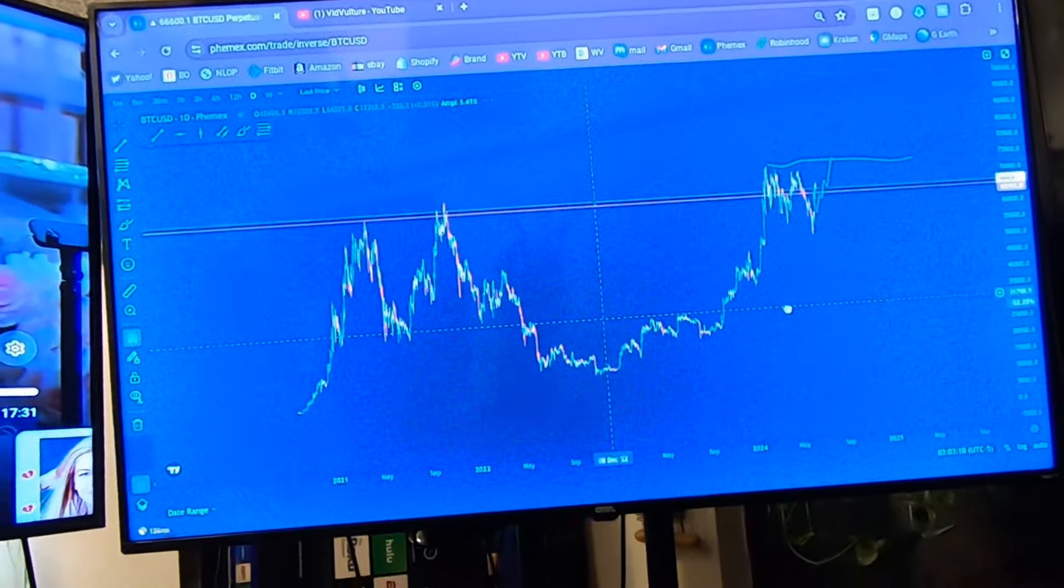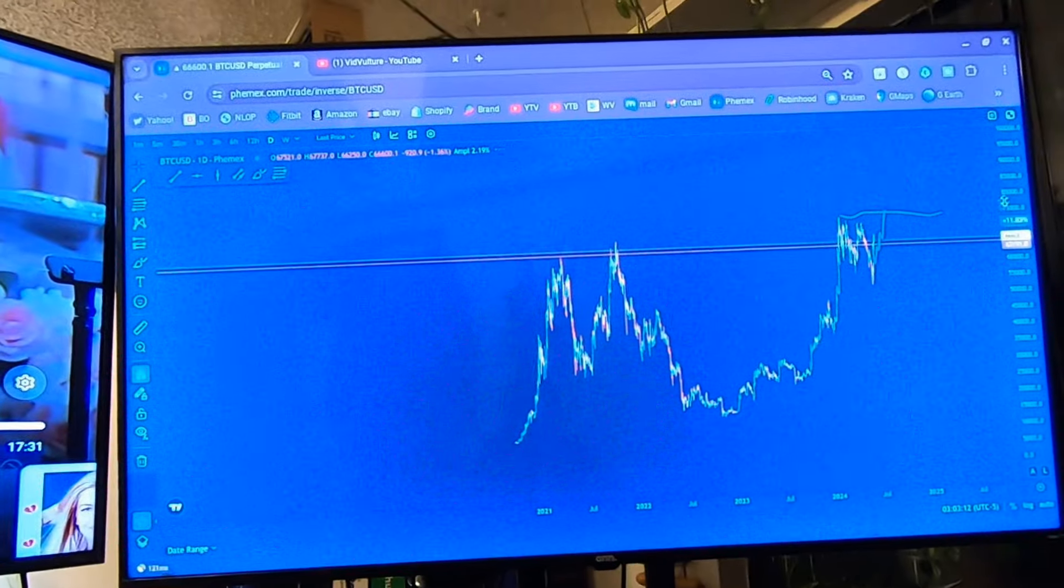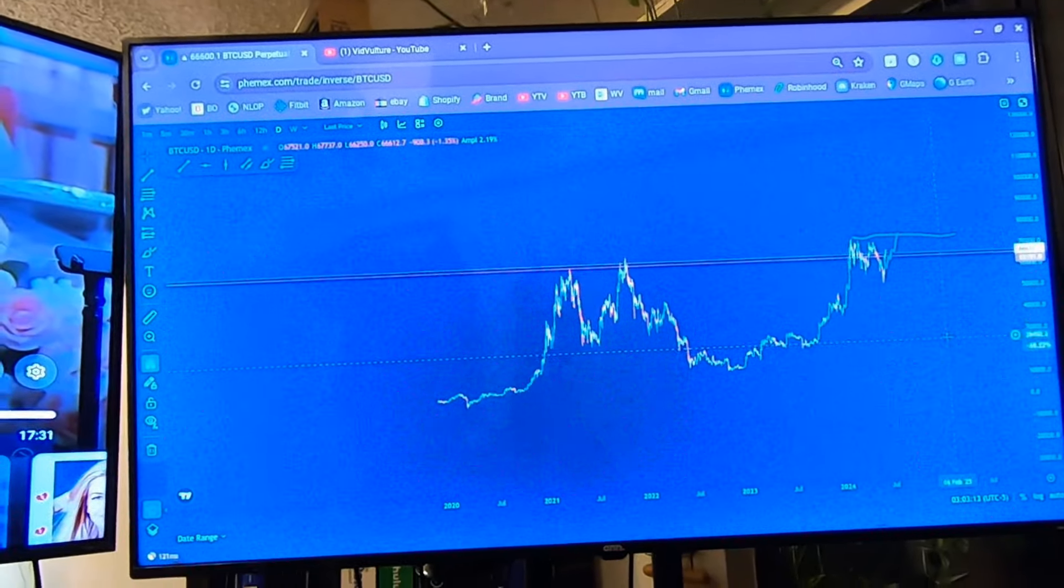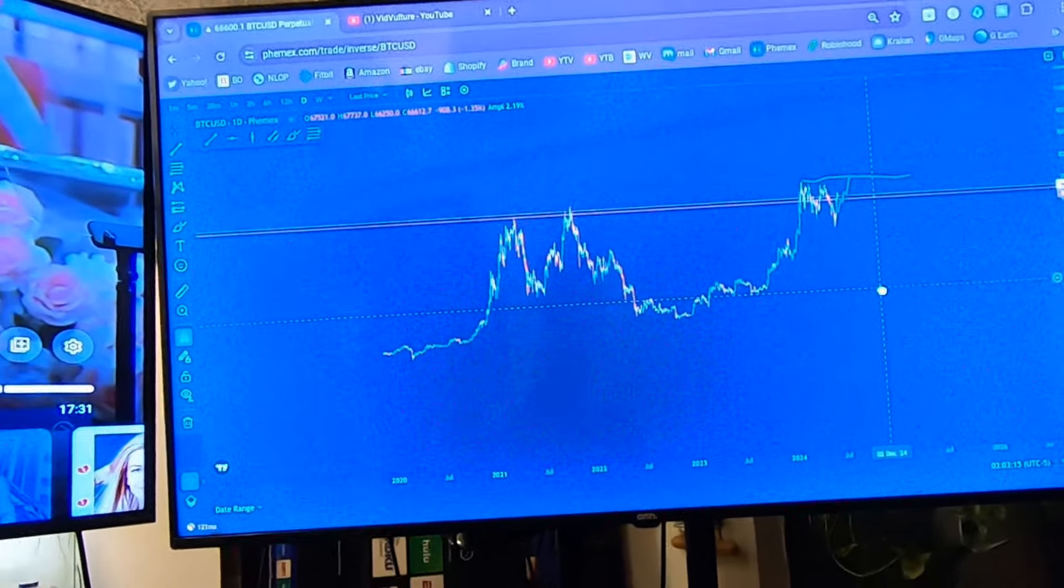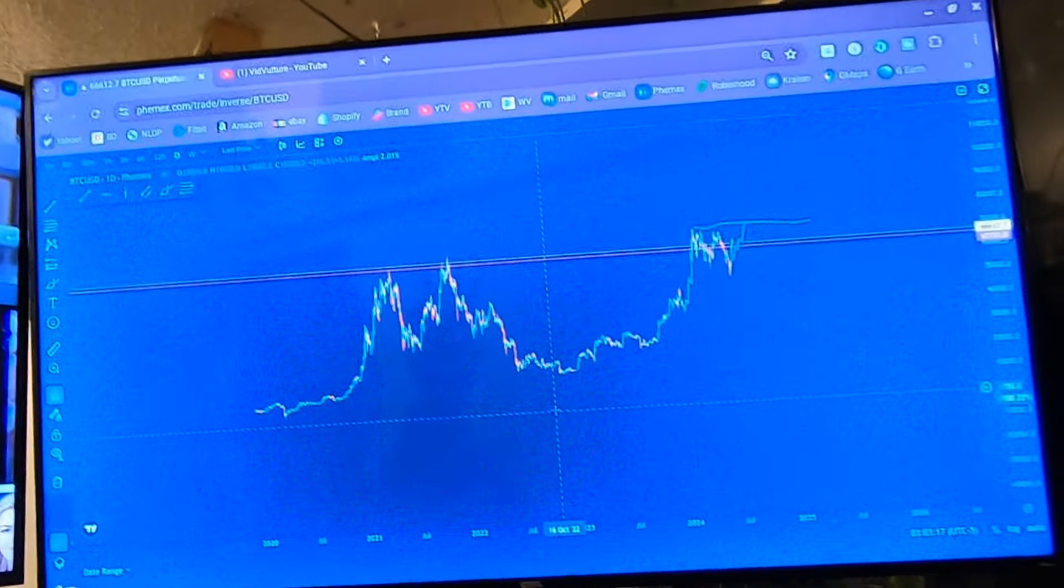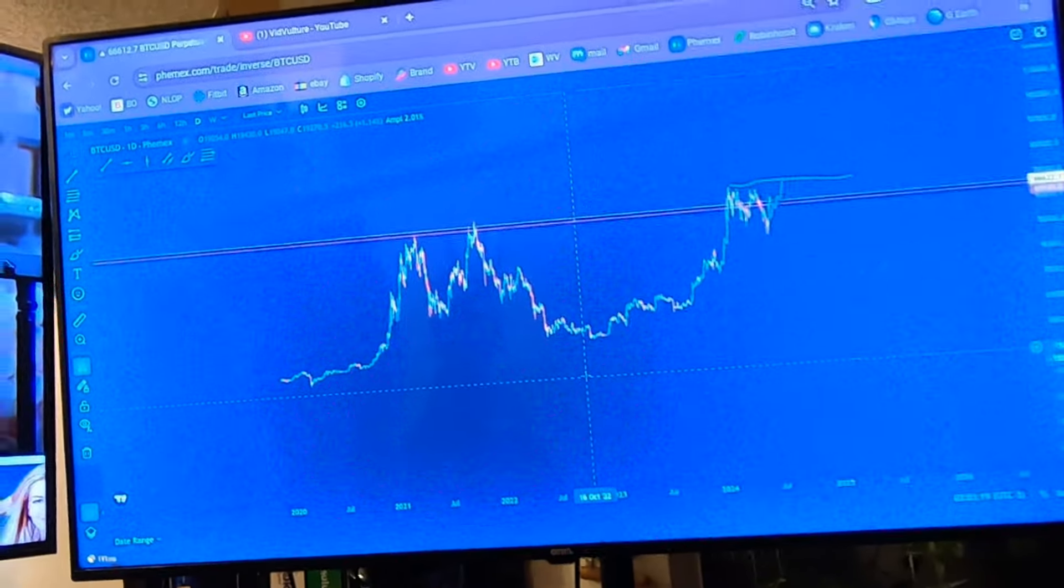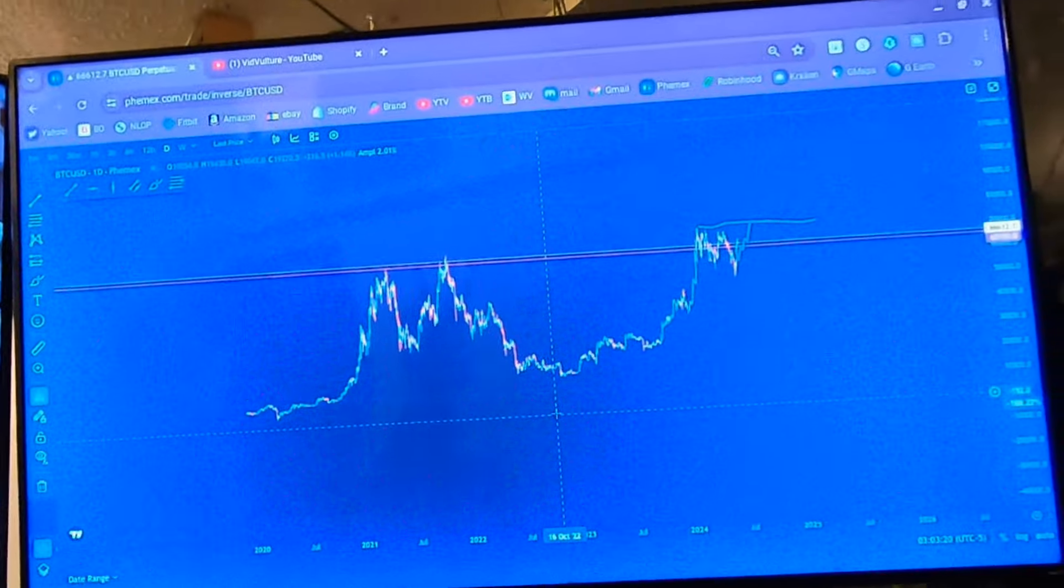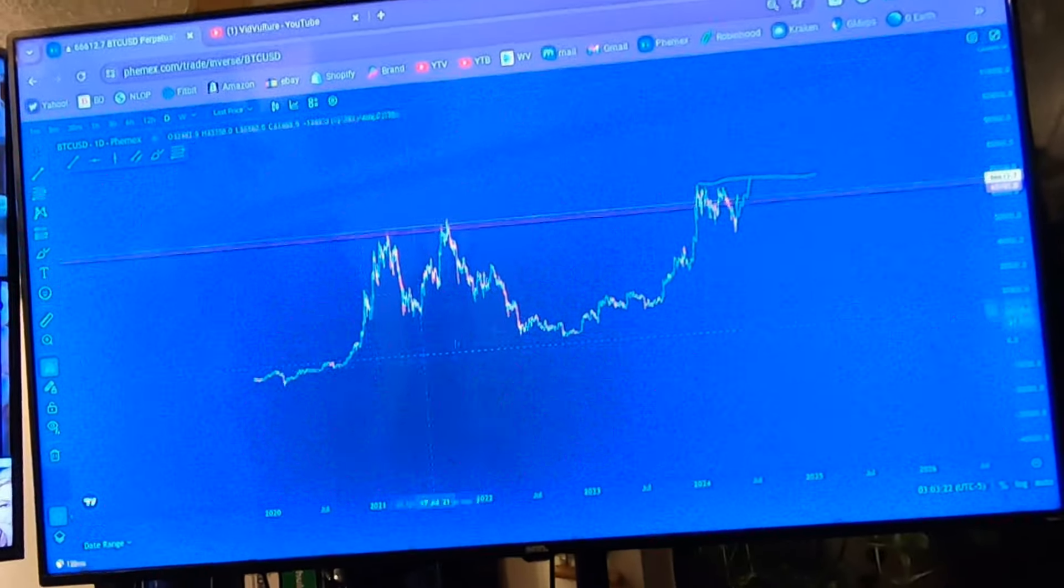If you don't know what you're doing, you can get yourself into trouble if you use leverage. Leverage is borrowing money from the exchanges to make trades with money you don't actually have.